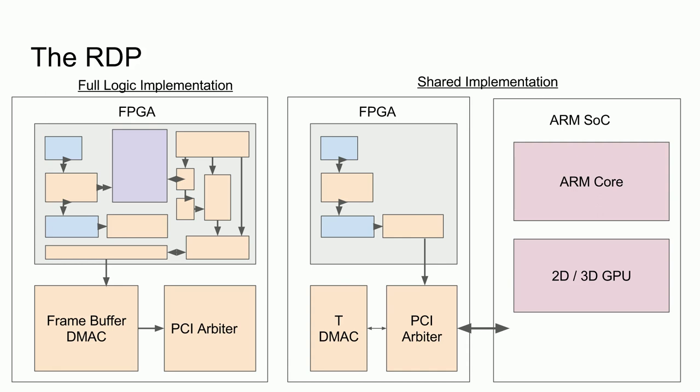For now, however, it should be noted that either implementation would have the ability to upscale the N64 image data at draw time, providing higher resolution and crisper image quality than the original hardware. On that note, I would like to mention a few methods for implementing upscaling. If we send the RDP commands over the PCI bus to the ARM SOC, then upscaling can be done in software via OpenGL. If, on the other hand, we do the rendering in hardware, then the process is not quite as straightforward.